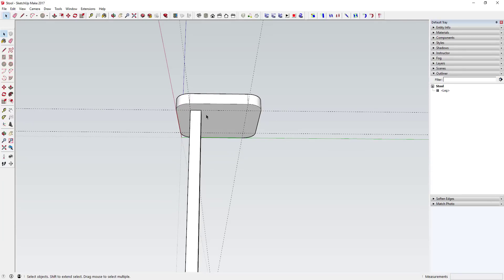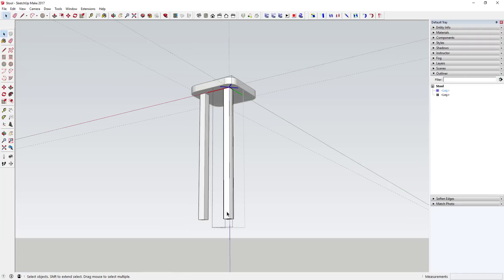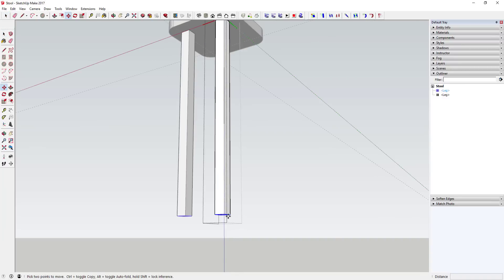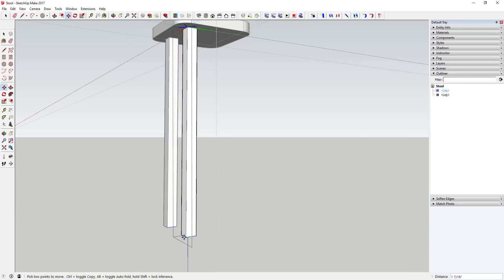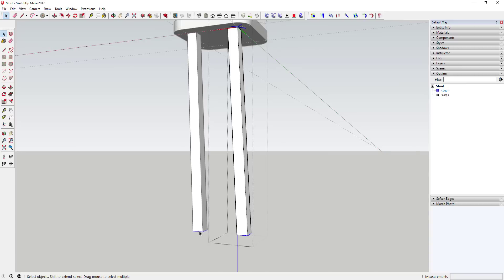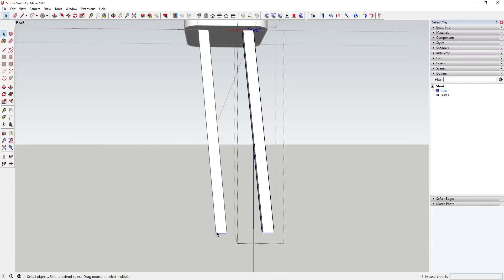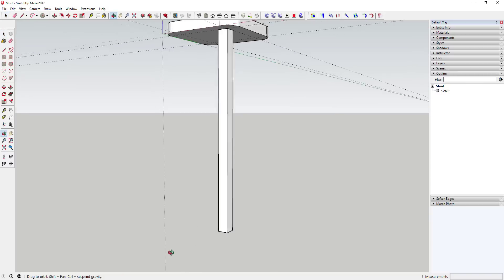Now we're gonna make copies of this leg using the rotate tool. If you make a copy using the move tool, remember these are components so changing one changes all. Also, if you move the leg out, it may face the wrong direction. Using the rotate tool instead ensures everything works properly.